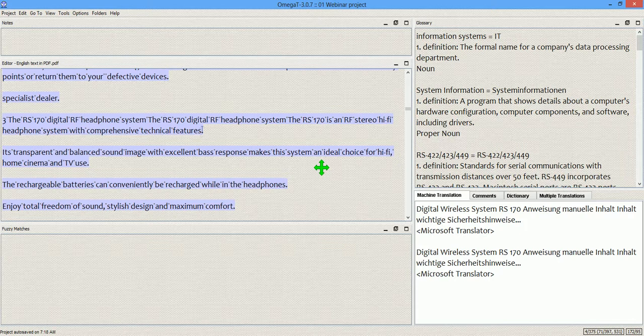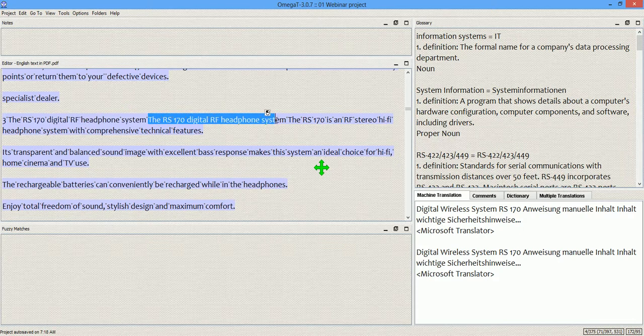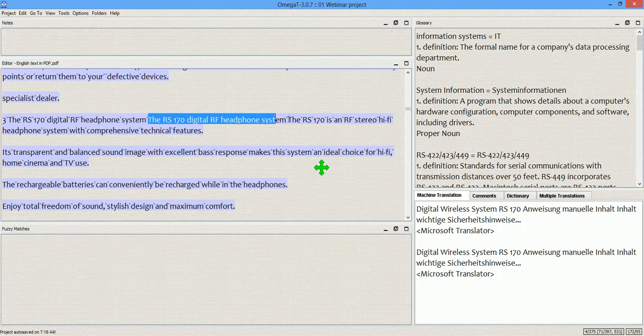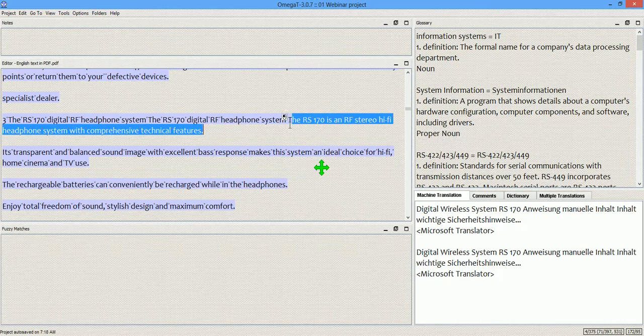For example, look at this. We have one sentence, another sentence, and then another sentence backed into one segment.